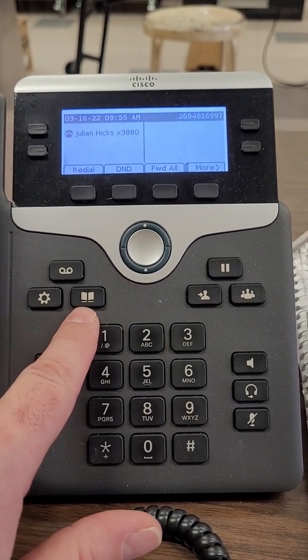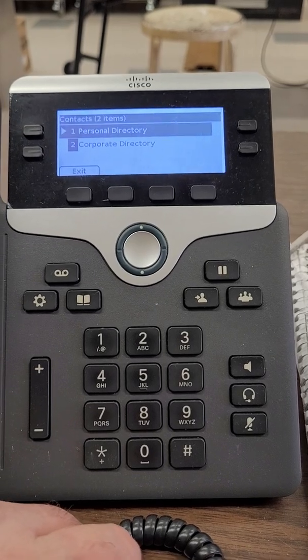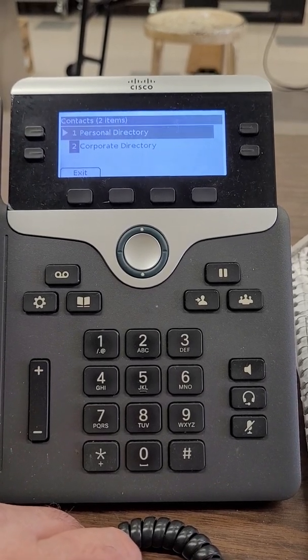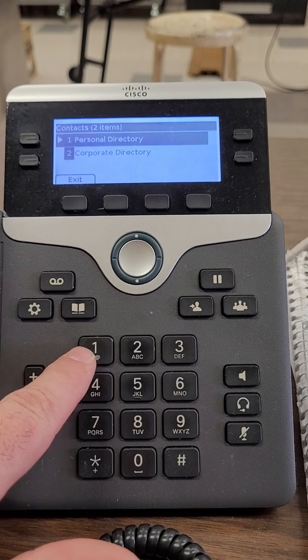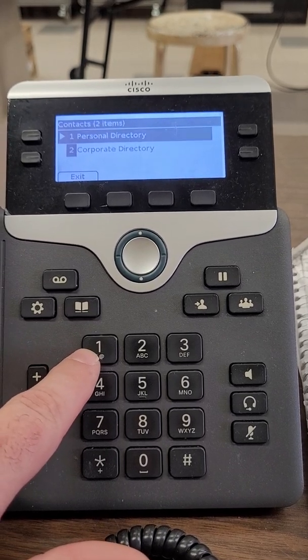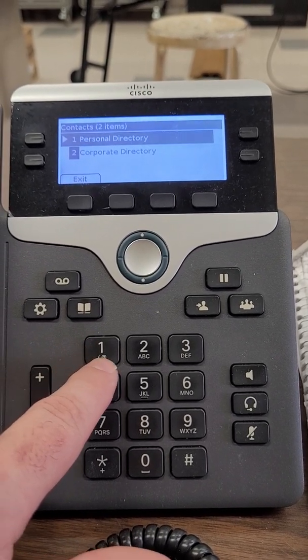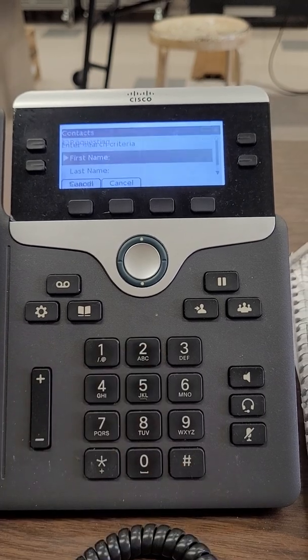If you push it, it will take you to contacts and you see that there's a personal directory you could set up yourself if you ever felt like you wanted to, but we're gonna press 2 and go to the corporate directory.